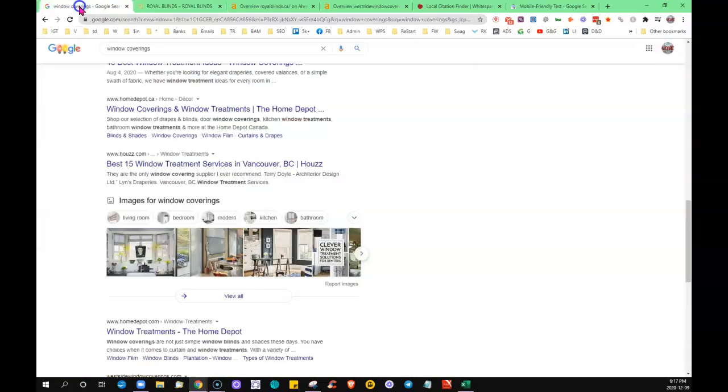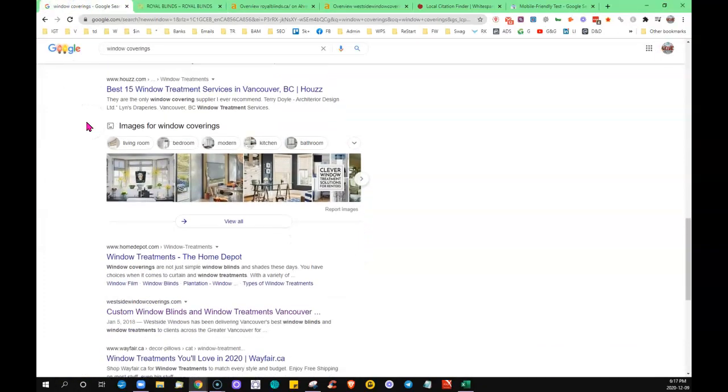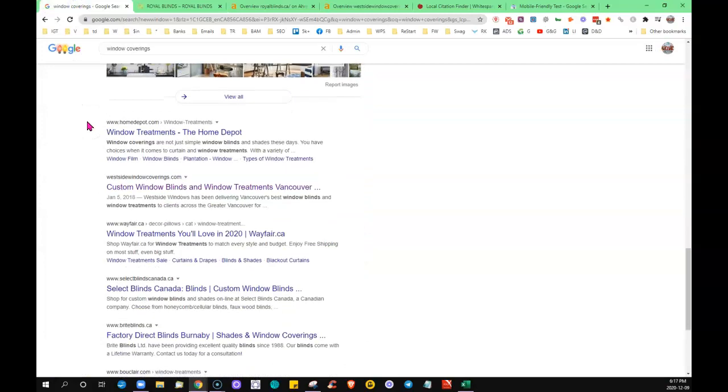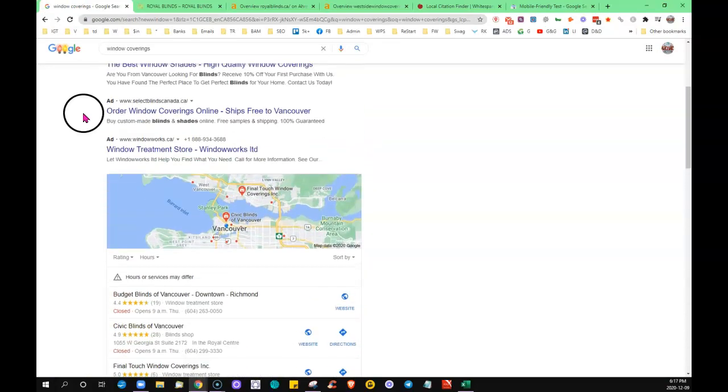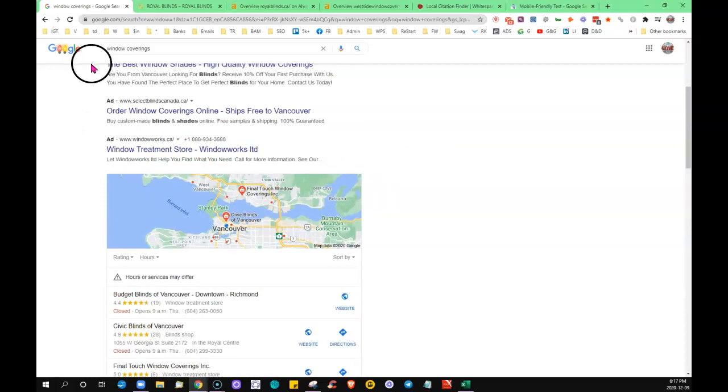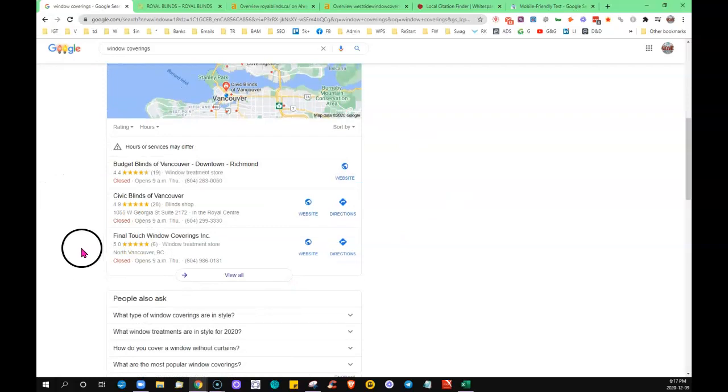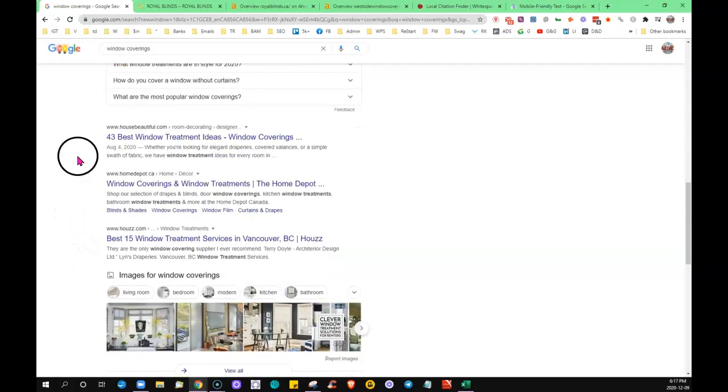Now the next thing I'm going to talk about is backlinks. Google always sets out the front page the same way. They're going to have the ads at the top, they're going to have the map listing just below the ads, and then below that we call this the organic section.